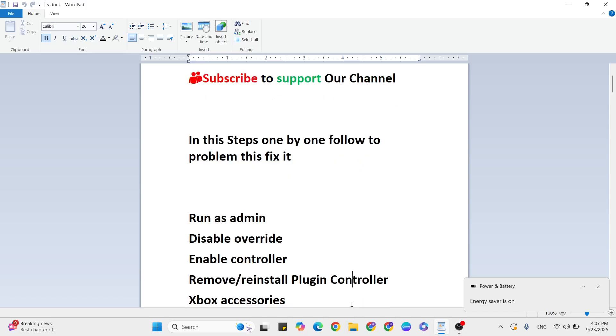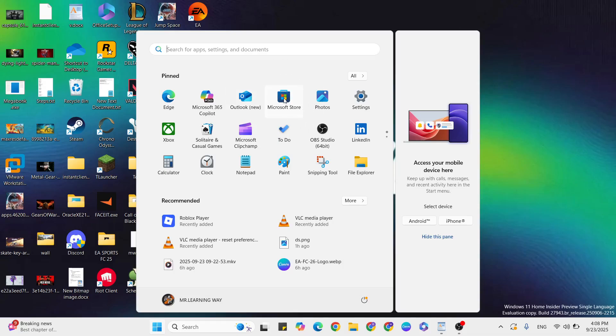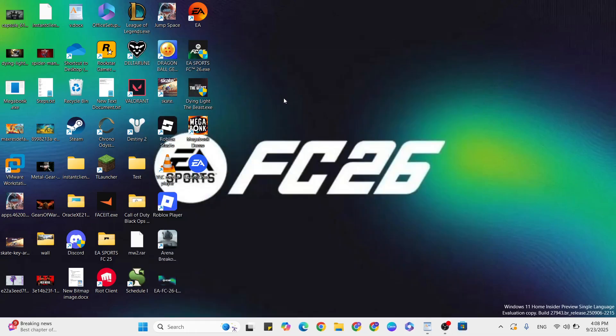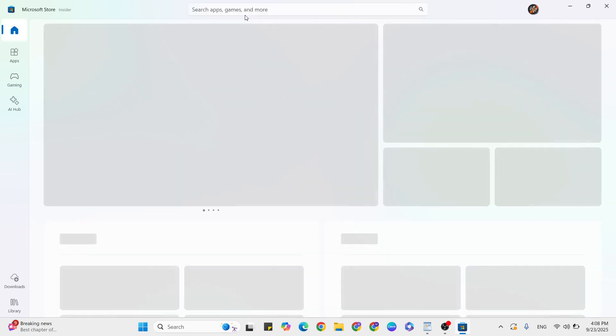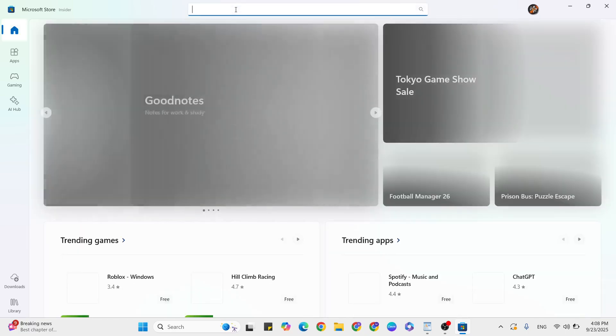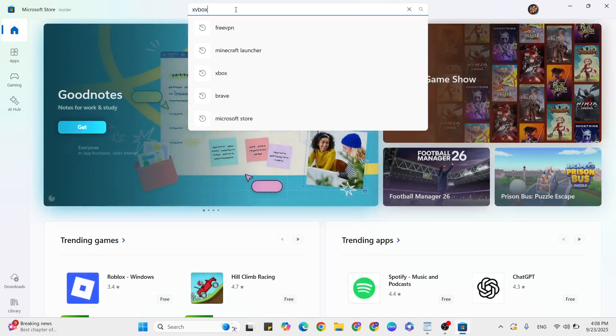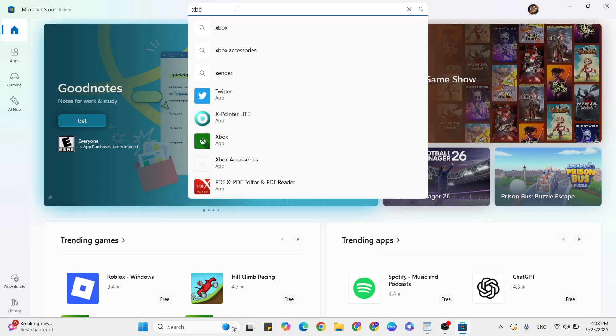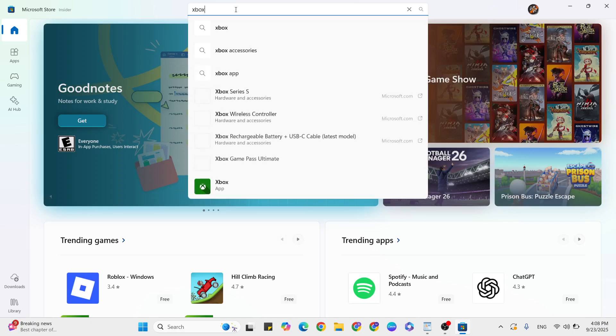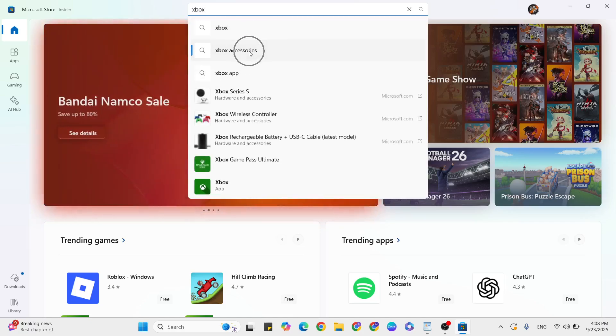Next, reinstall or install Xbox Accessories. Go to the Start menu, click on Microsoft Store, then click on the search bar and type 'Xbox Accessories'.